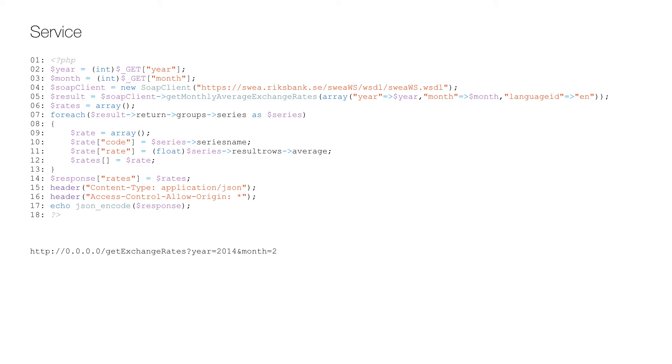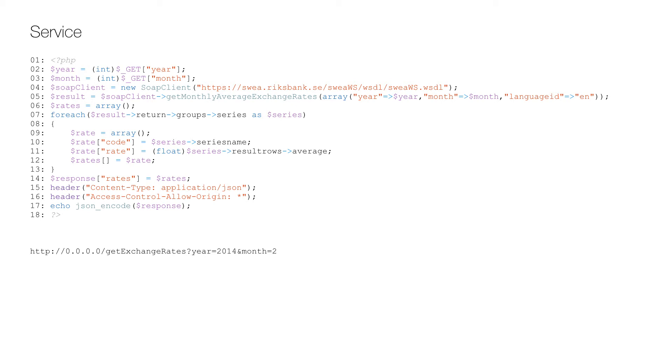So for each exchange rate on line seven, the currency code and average is parsed on line 10 and 11 and added to an array on line 12 that we created on line six. Then a root object is added on line 14 with some headers on 15 and 16, and finally we transform the response to JSON on line 17.